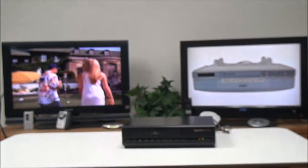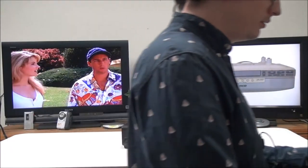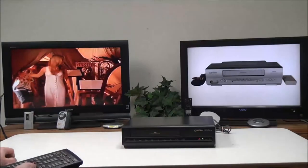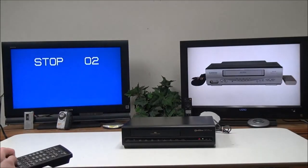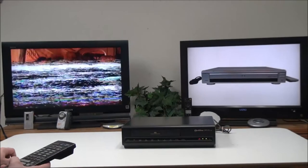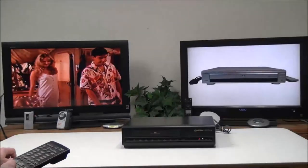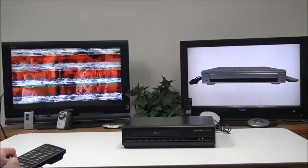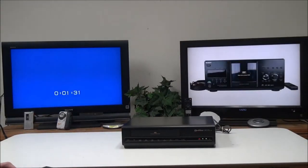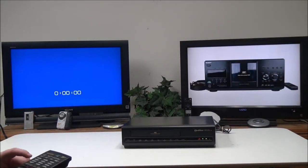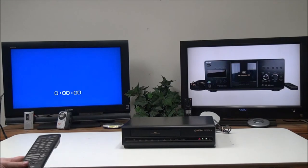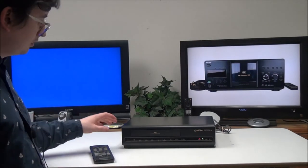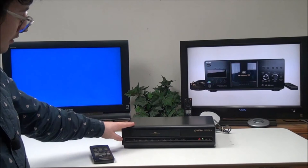It's got a bunch of different functions. You can eject it from the remote. You've also got fast forward, rewind, play, stop. Then it's got times to playback, or frame-by-frame playback. You can show the display if you want to, and you can reset the counter.